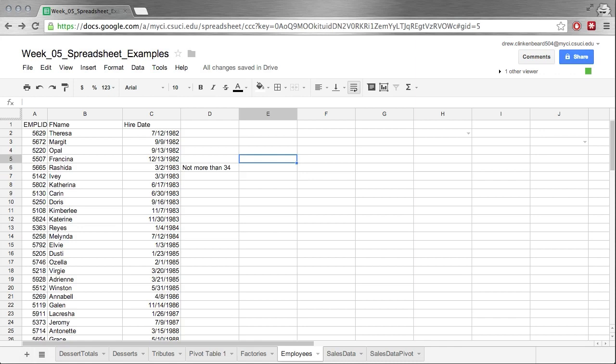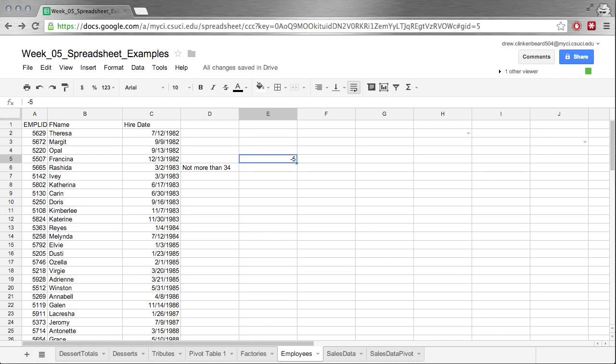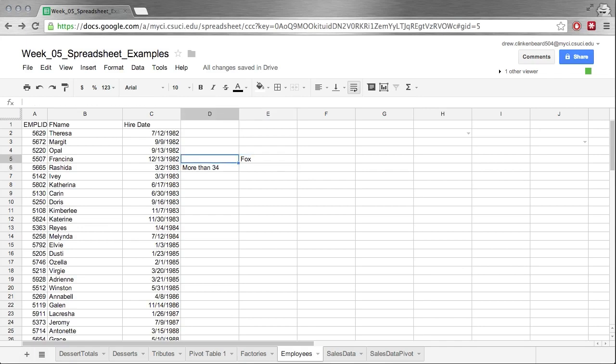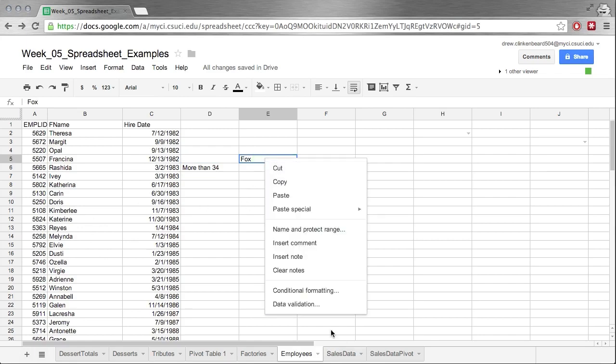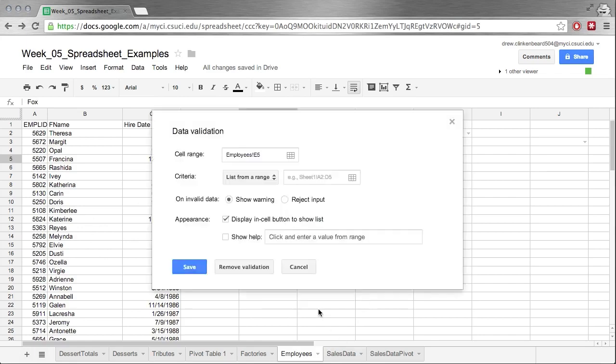If we change this to 36, more than 34. If we put negative 5, not more than 34. What happens if we put fox? More than 34. This illustrates a limitation of IF. It's not really smart enough to make the differentiation between numbers and characters. So it's something to be aware of and this is where you would use data validation.